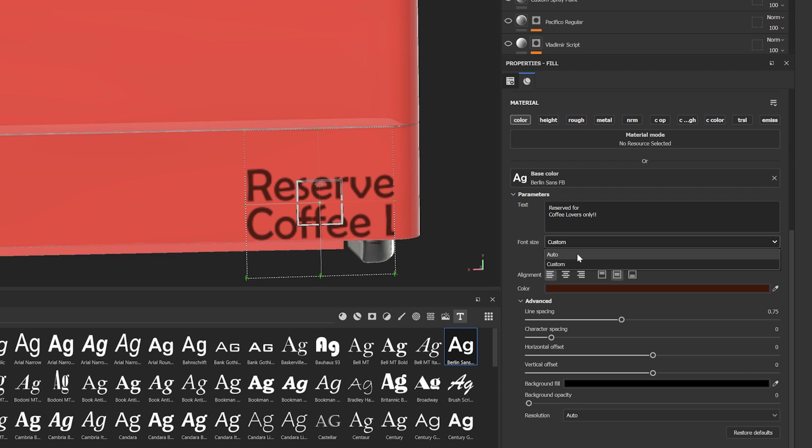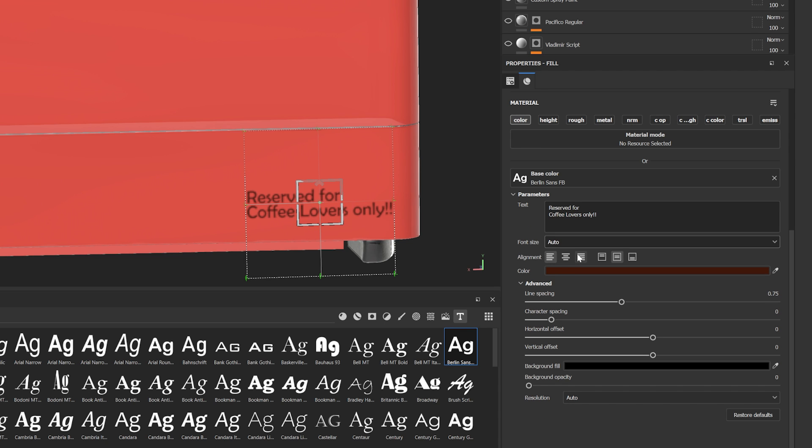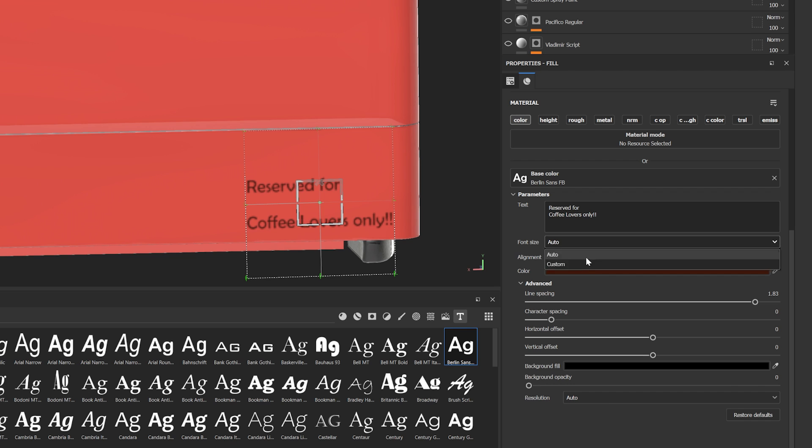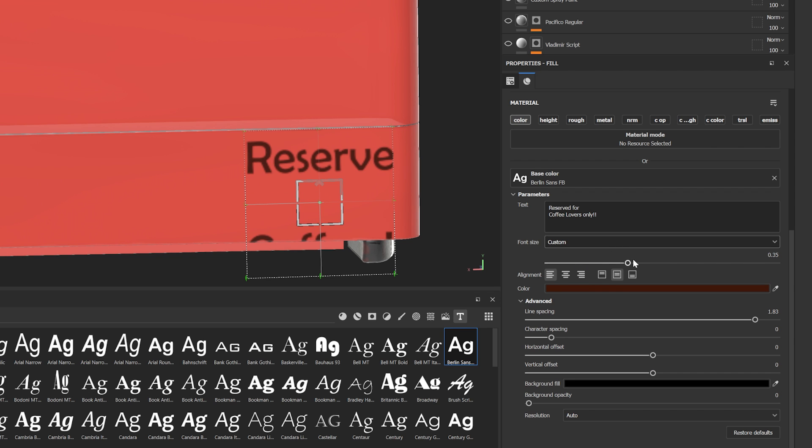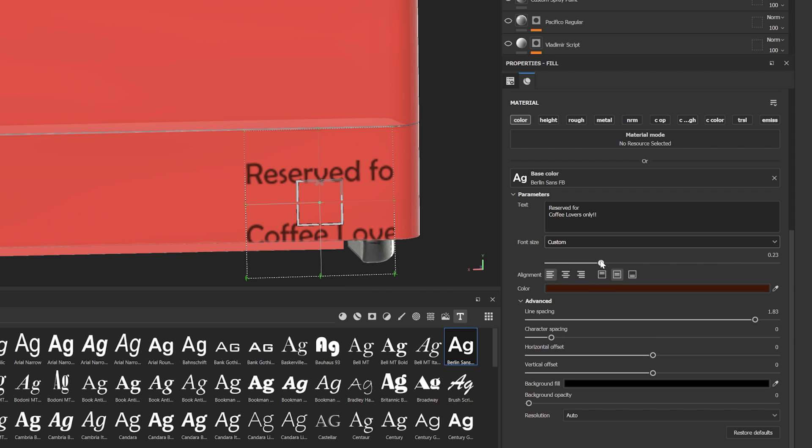Setting the font size to auto will choose a font size so that the text fully fits inside the projected square image. This includes changing the line spacing and letter spacing, but not the offset.